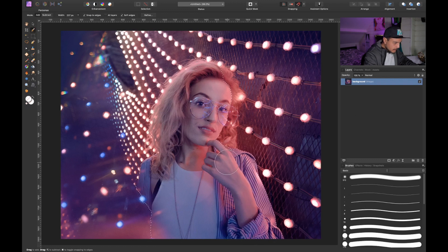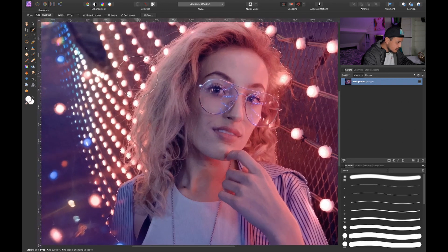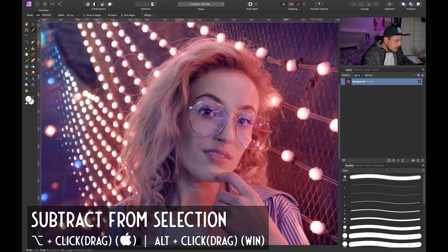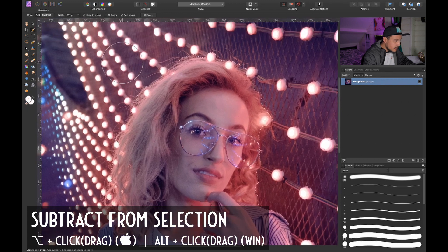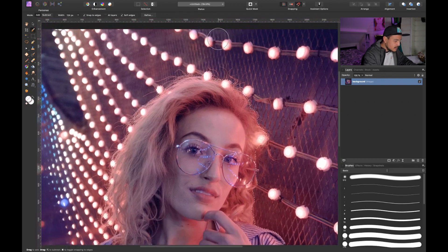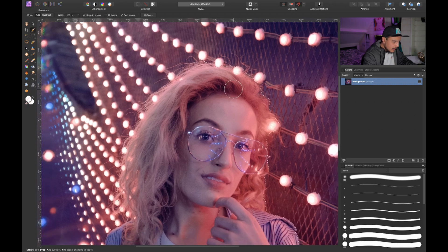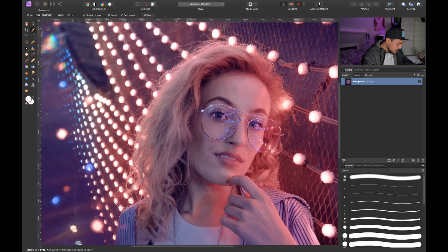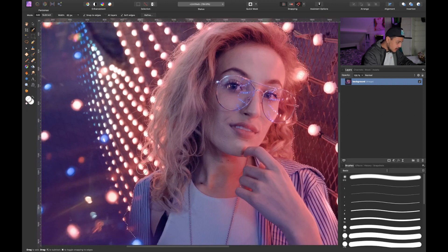This is going to be pretty easy with the selection brush and we don't have to be too precise — this looks pretty good. Now let me deselect some parts by holding Alt or Option to deselect things I don't need. Here at the shoulder we've selected a little bit too much, so I hold Alt or Option and deselect those parts.